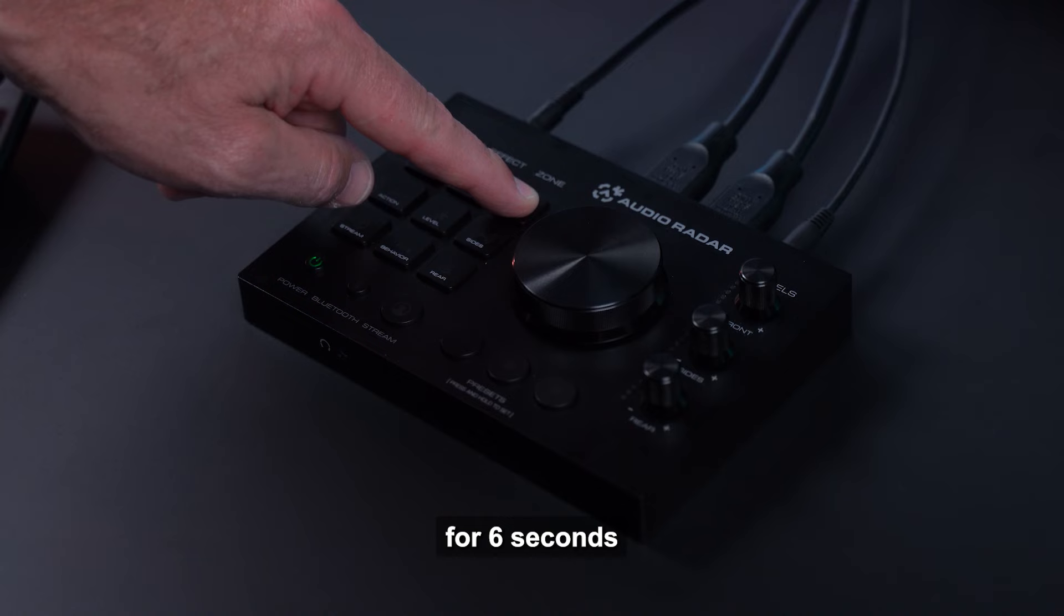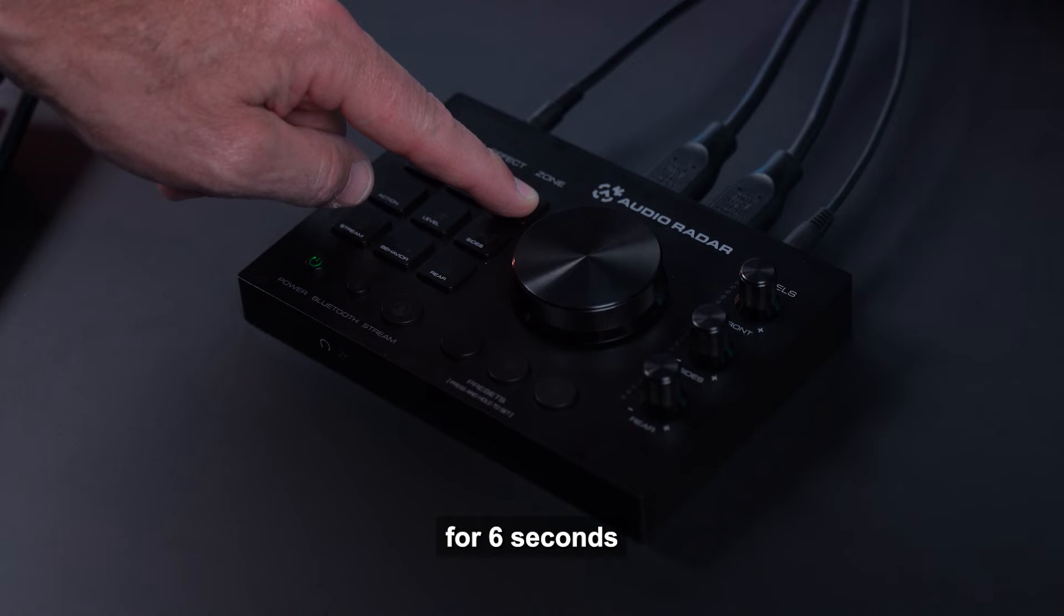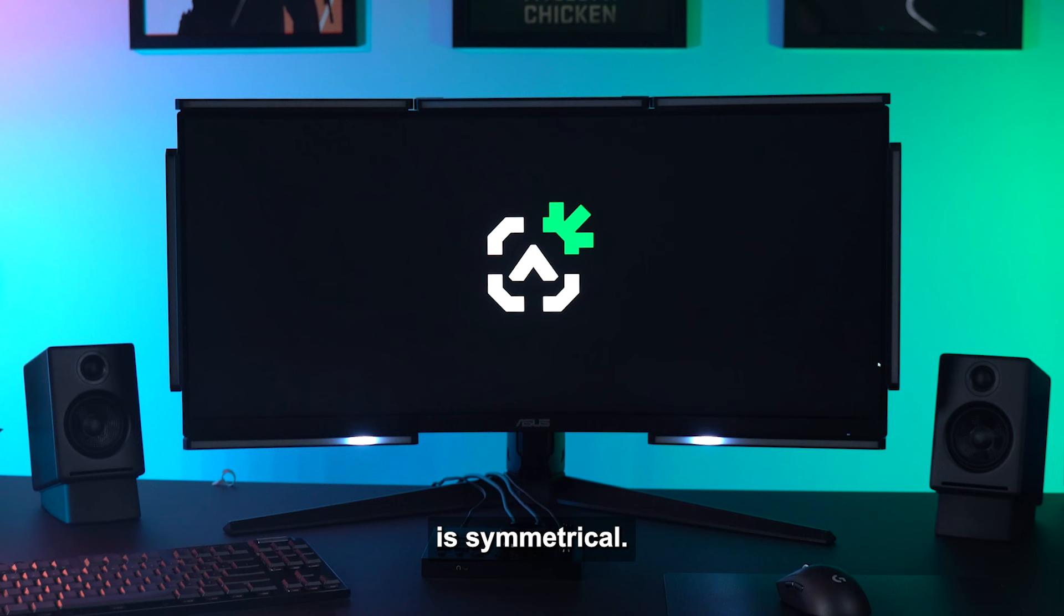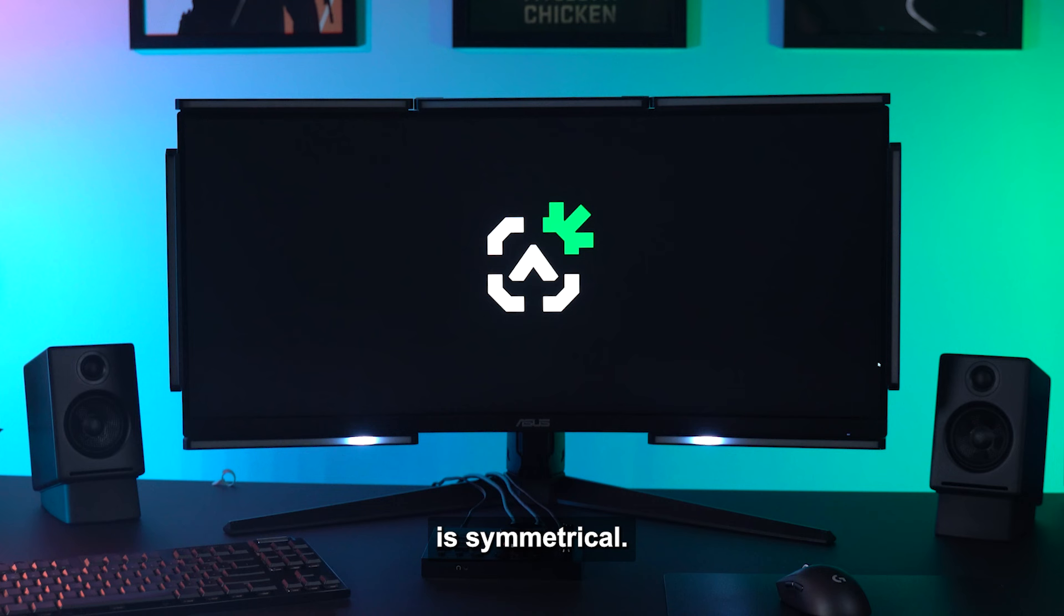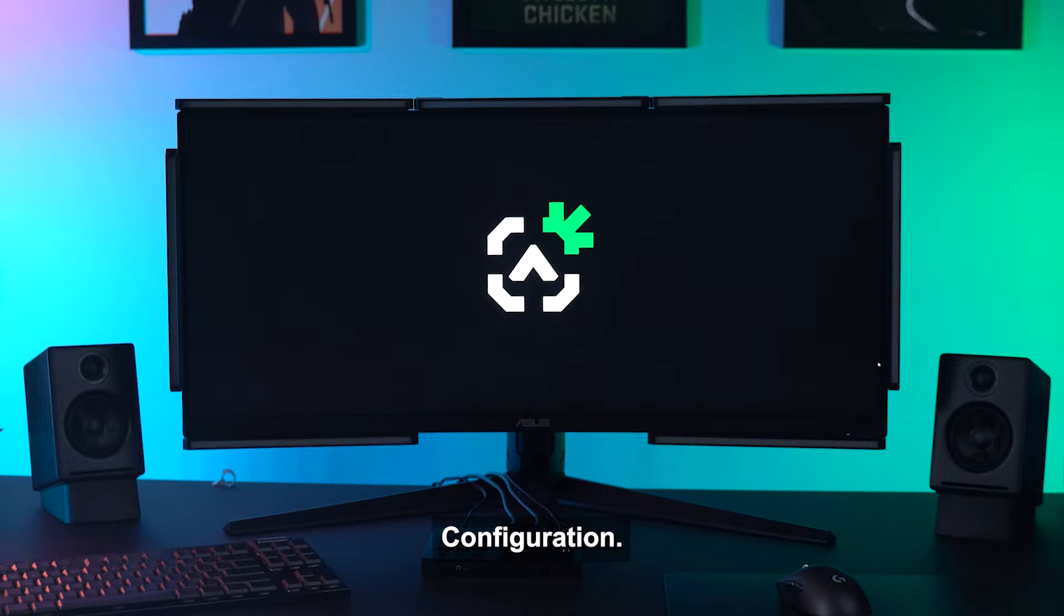Now we need to tell the audio radar command center that we've added a center channel light bar. Press the power button once to switch the command center to standby mode. Now hold the zone front button for 6 seconds or until you see a light pattern indicating the center channel is now recognized. If the light pattern is asymmetrical or off-balanced, repeat the process until the pattern is symmetrical. If you ever remove the center channel light bar, repeat this process to change the command center back to 6 light bars configuration.